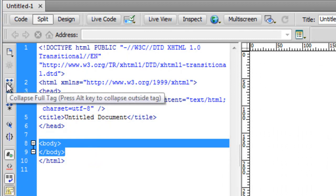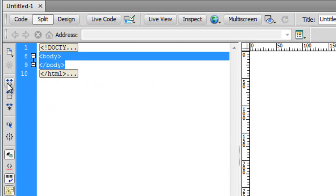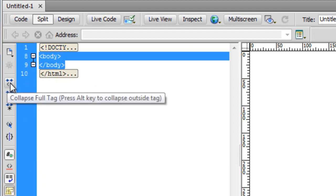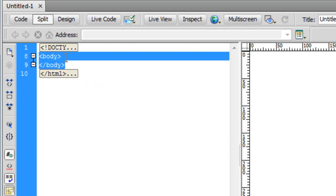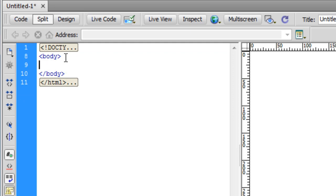So let's first collapse everything that is outside the body tag. How do you do that? Click on this icon here. If you take the mouse pointer over that icon it says collapse full tag, but please press the alt key first and then hit it.